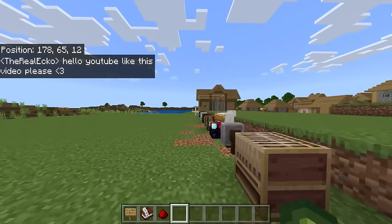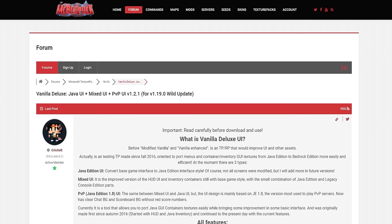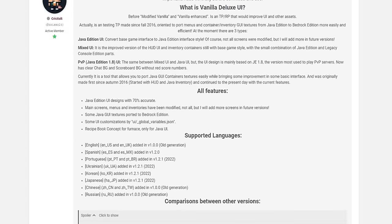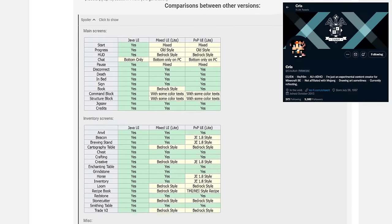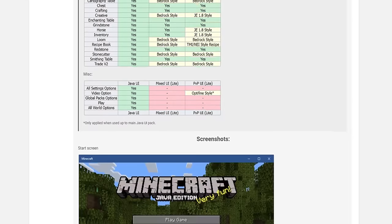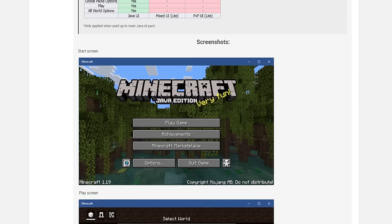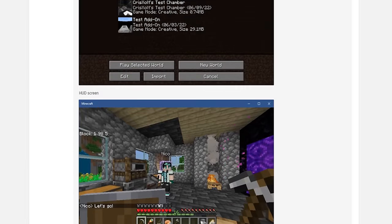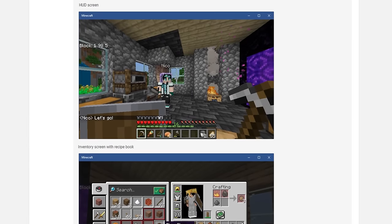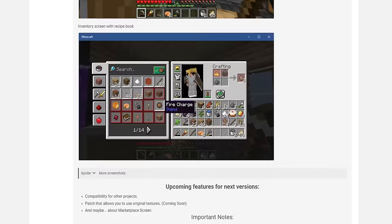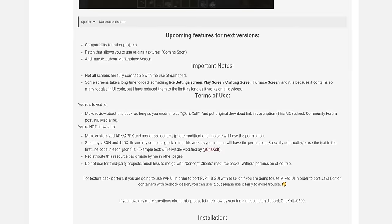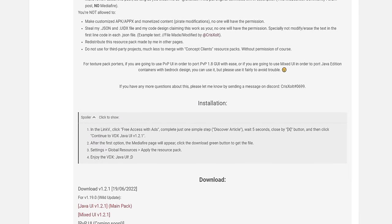Let me show you how to install this. In the description will be a link to this page on mcbedrock.com. This is everything you need to know about it, and it was created by Krizxalt. There are three separate packs you can install: the Java UI which we're checking out, the mixed UI, and the PvP UI as well. Here are a couple of in-game screenshots showing you how this works. Please take the time to read the page and install it.